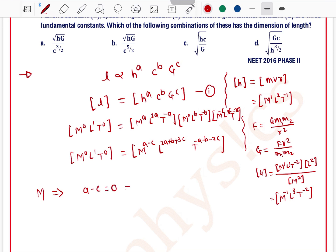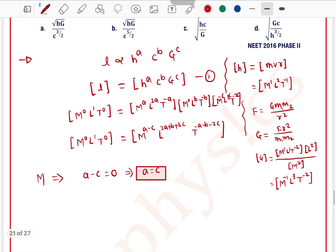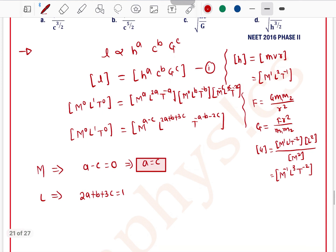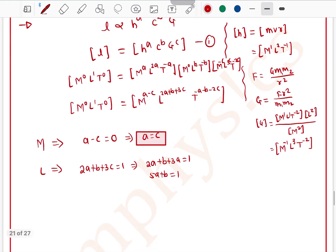Comparing powers of mass: a − c = 0, so a = c. Comparing powers of length: 2a + b + 3c = 1. Since a = c, we substitute to get 2a + b + 3a = 1, which gives 5a + b = 1.